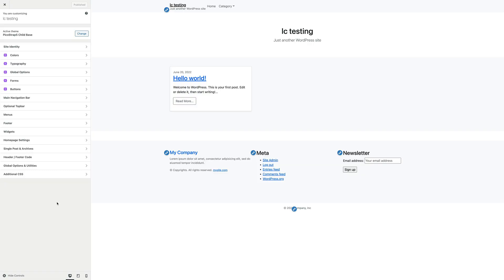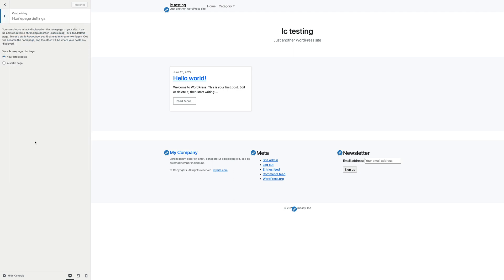Let's now view the homepage settings panel. In here, PicoStrap does not provide anything special. This is just plain WordPress stuff, but we're going to do a quick recap anyway. Like the description says, these settings let you choose what's displayed on the homepage of your site.